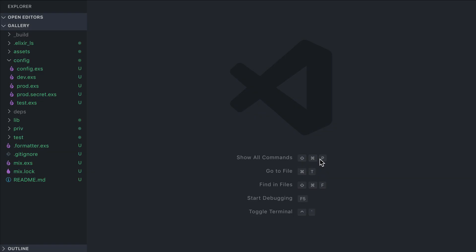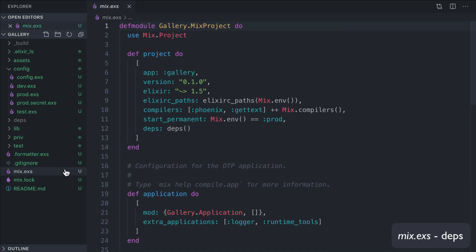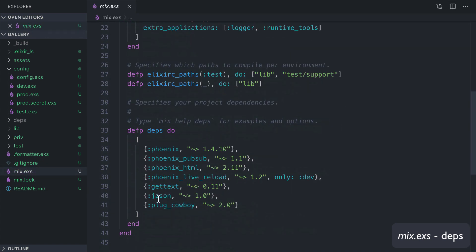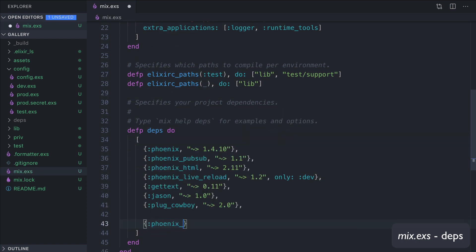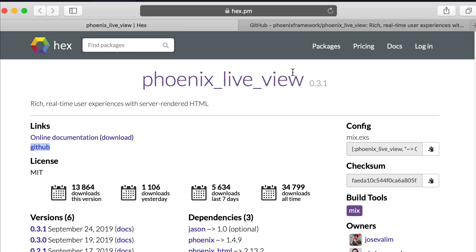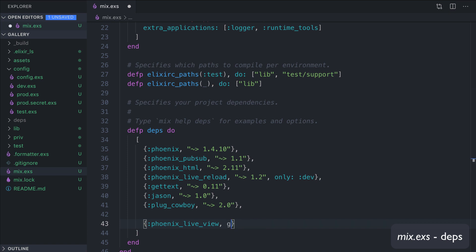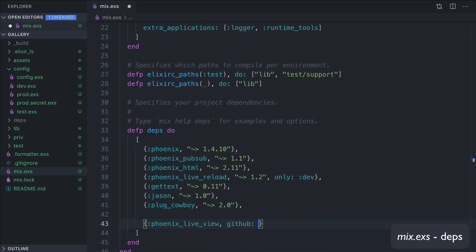Let's start by adding the Phoenix LiveView library under the mix.exs dependencies. So we open our mix.exs file and down here we add phoenix_live_view. We can set the release version we find on the Hex phoenix_live_view page, and the latest one is 0.3.1. Or if we want to try the latest code, we can use the GitHub phoenix_live_view repository.